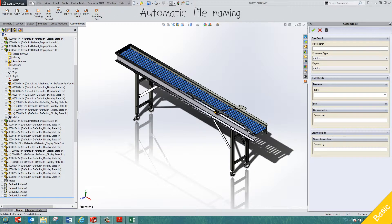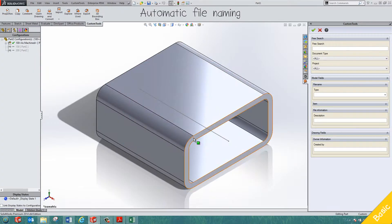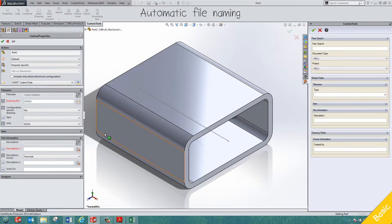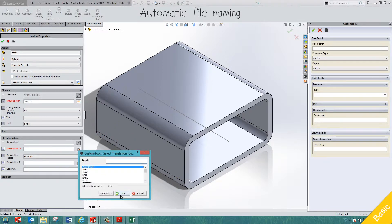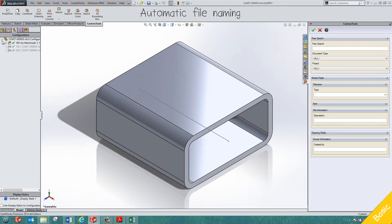I will create a new part in SolidWorks to show how Custom Tools is used to automate and enforce your file naming rules. Custom Tools uses custom property values to generate file names. Sequences are freely defined and shared between multiple users, and multiple properties can be combined to generate the name. In this example, we see the file name was automatically generated.